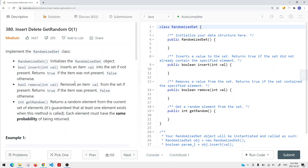In this video, we're going to take a look at a problem called Insert, Delete, and GetRandom with Big O of 1 time complexity.